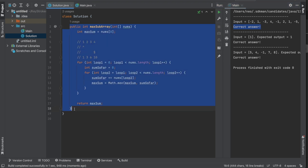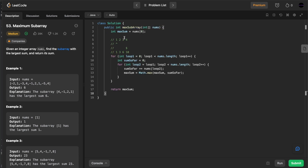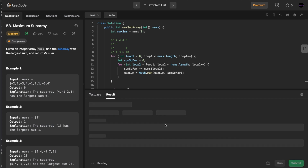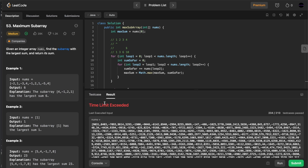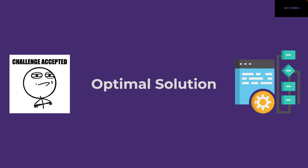Let's submit this on LeetCode. Running the base cases — accepted. Now submitting for all test cases. As expected, this gives us a Time Limit Exceeded exception because brute force doesn't work well. But there's a better solution we can come up with, so let's brainstorm an optimal approach.